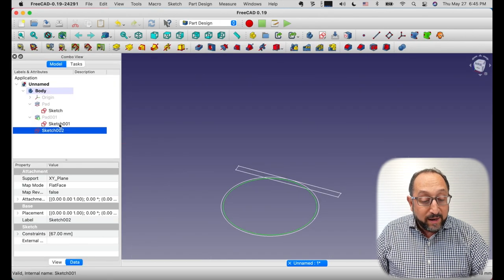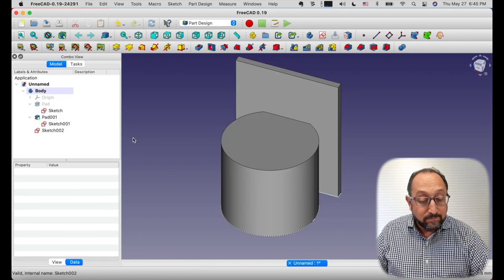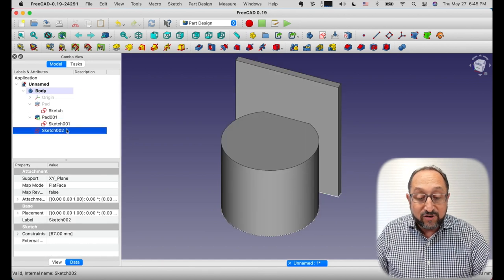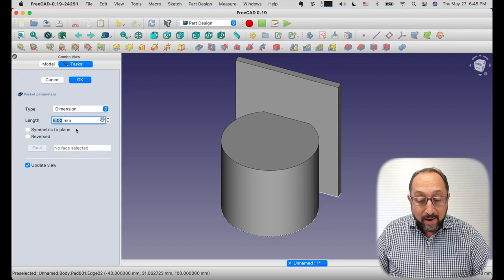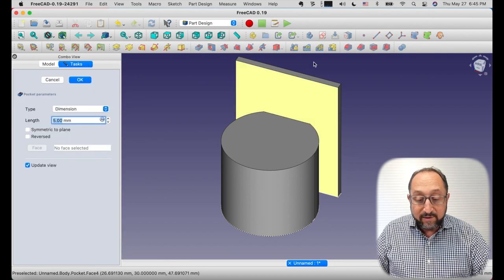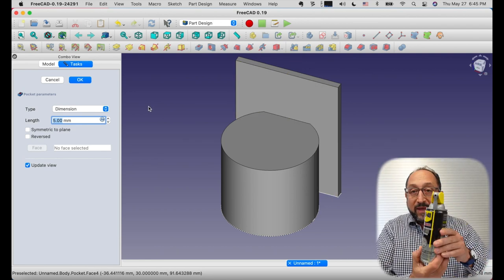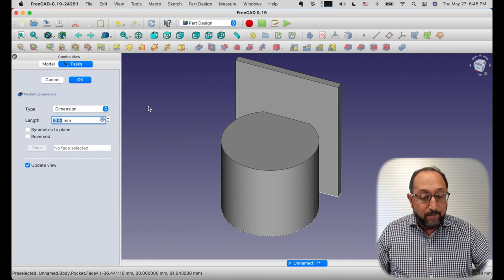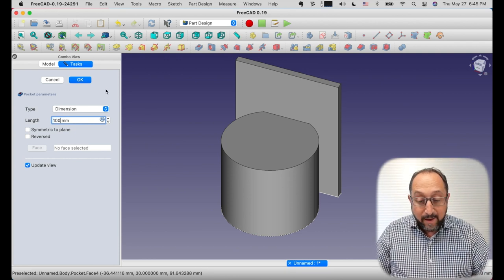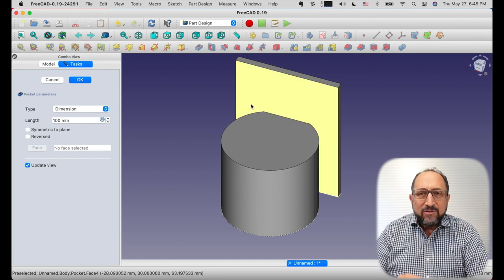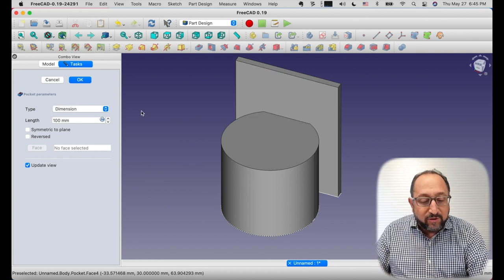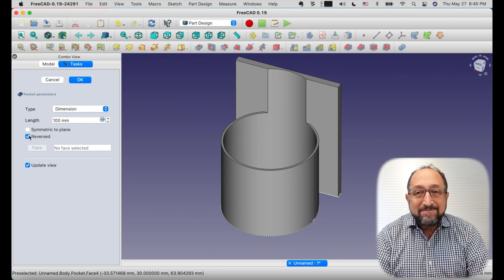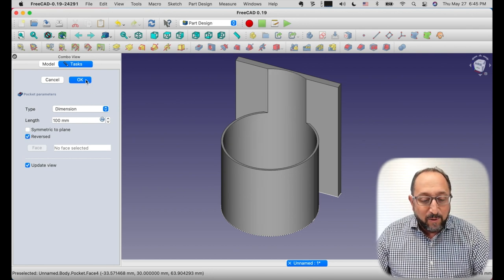So we can go ahead and close this. We can turn our pad back on so we can see our model. We can select this sketch. And now we're going to select to make a pocket. And this is 100 and we want it to come all the way up because the can is going to sit right along the back there. So let's make this 100. And we can't see anything. So if you can't see anything, you're probably going in the wrong direction. So let's reverse that. And there we go. We're all ready now.